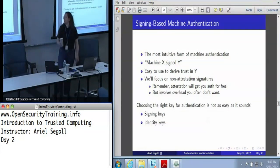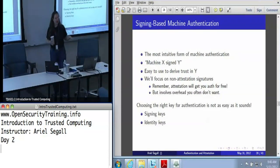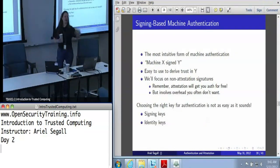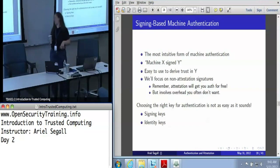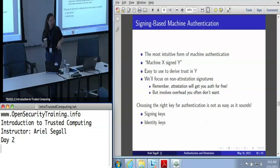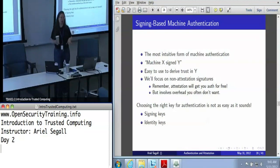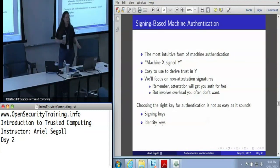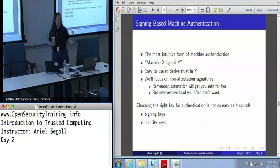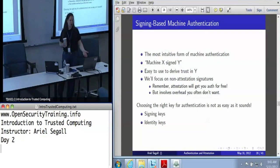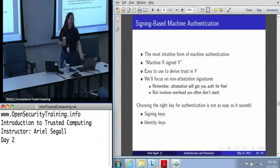Our focus here is on non-attestation signatures. If you're doing an attestation, you get authentication for free — you know the state of the machine. Here we're talking about scenarios where you don't want the extra overhead of state information. Keeping in mind how fragile PCRs are and how hard they are to interpret, that's actually pretty frequent, especially in enterprise or consumer contexts. I can't interpret the state of your machine, especially not today. Just tell me who you are, and I'll assume we've got corporate regulations and a corporate image — that's good enough.